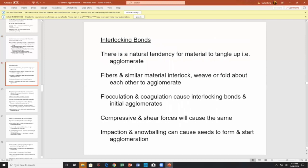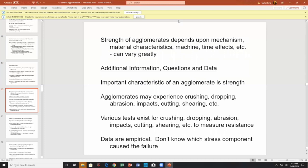Interlocking bonds: there's a natural tendency for materials to tangle up and agglomerate. Fibers and similar materials interlock, weave, or fold about together. Fluctuation and coagulation causes interlocking bonds and initial agglomerates. Compressive and shear forces cause the same. Impaction and snowballing can cause seeds to form and start agglomeration. The strength of agglomerates depends upon the mechanism and material characteristics — the machine and time effects can vary greatly.